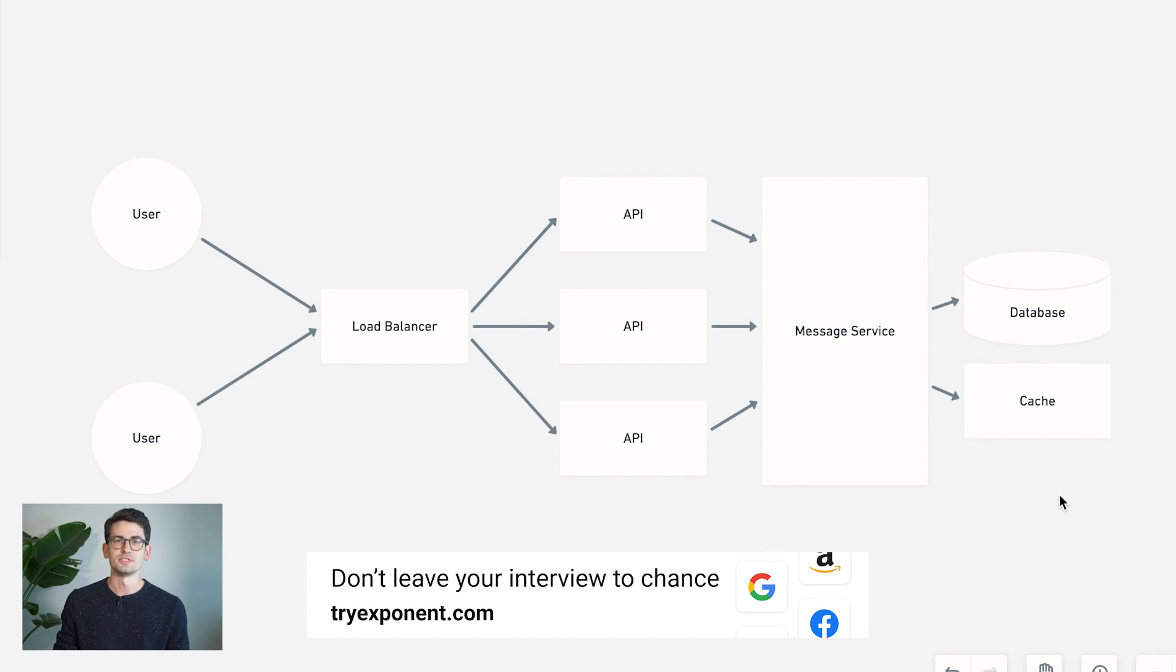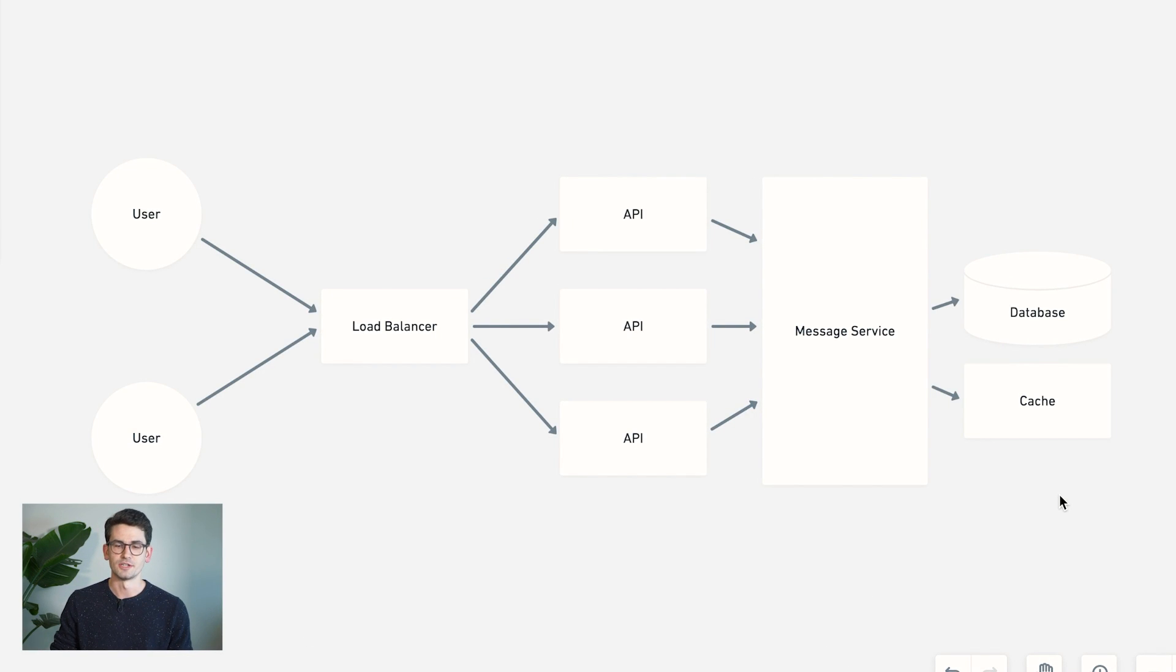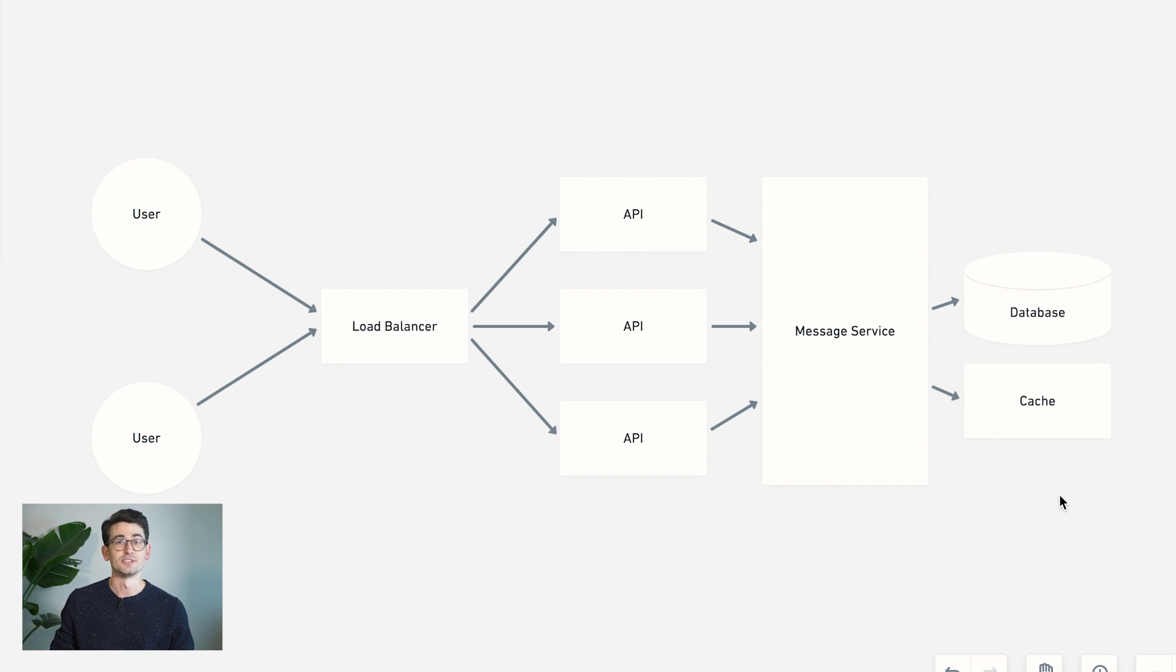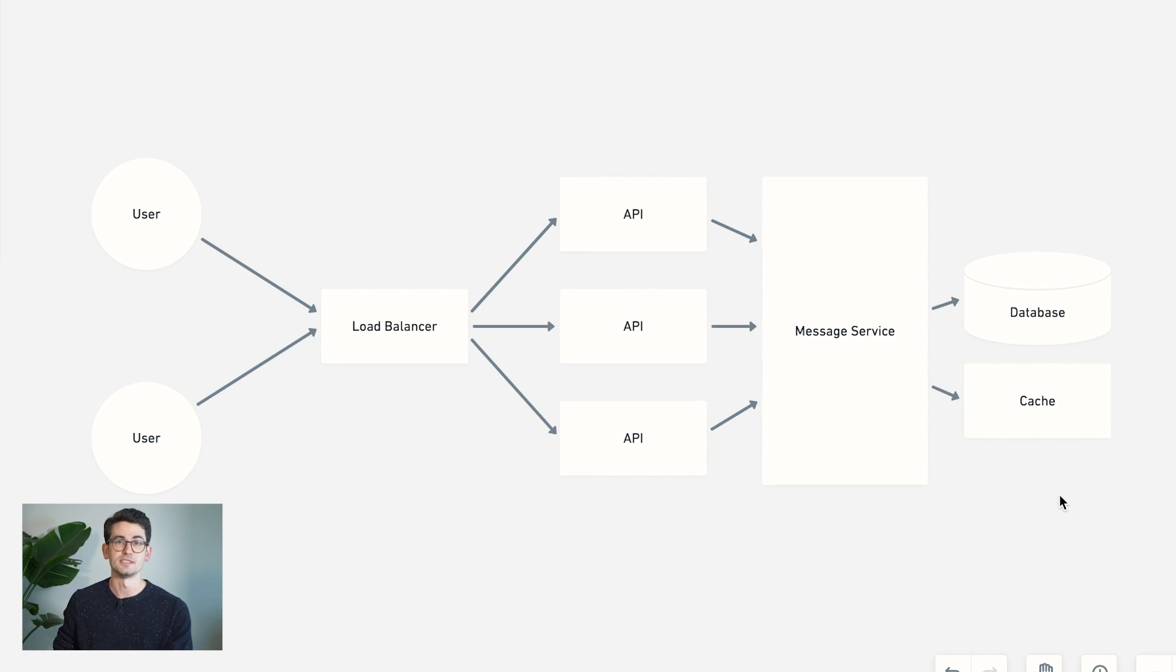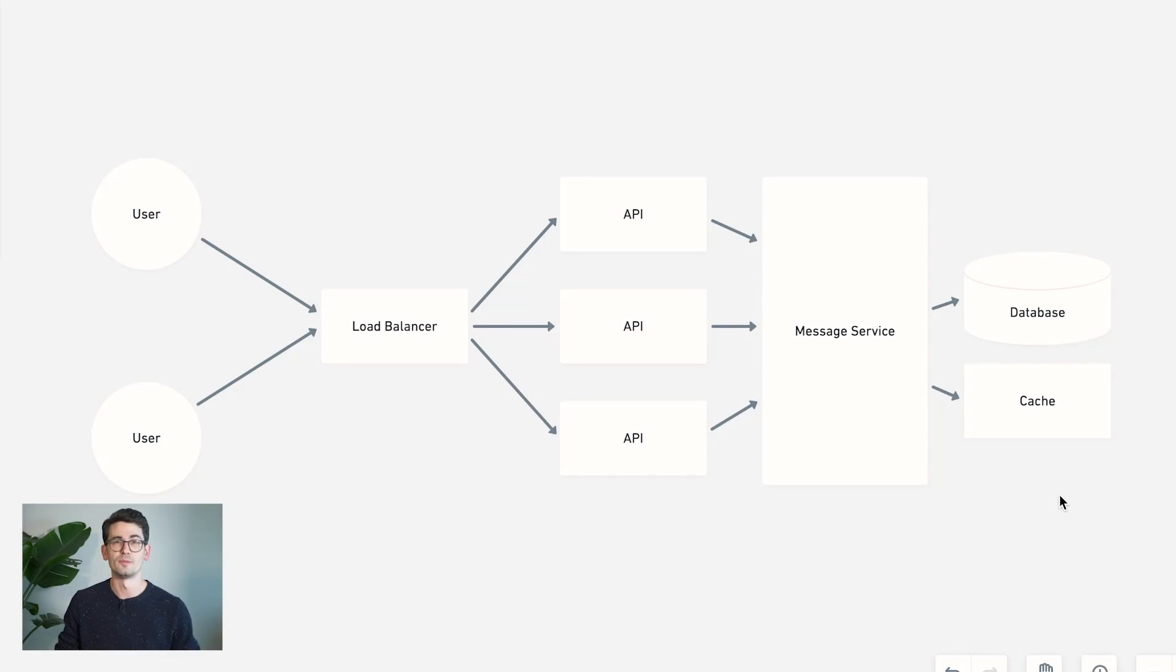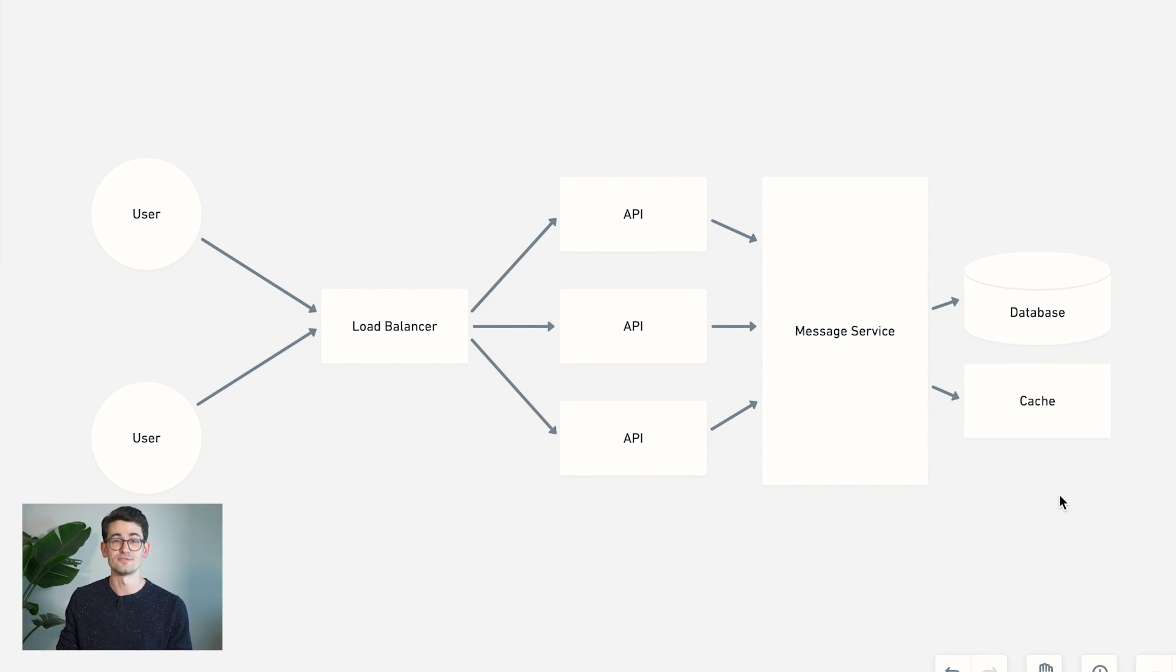Now, another thing we talked about, but didn't really discuss very much is how we're going to store media, so images and videos, and how we can upload those to the correct place. We're not going to store those in our database. But instead, we're going to choose some sort of other storage platform, like an object storage service like Amazon S3. So I'm going to go ahead and draw that in up here.